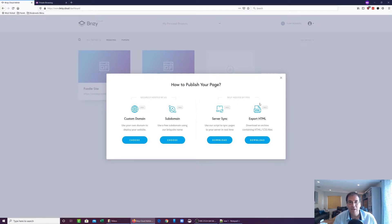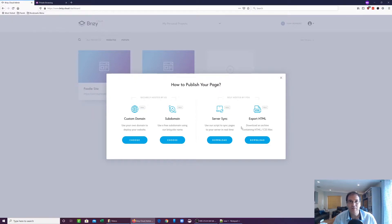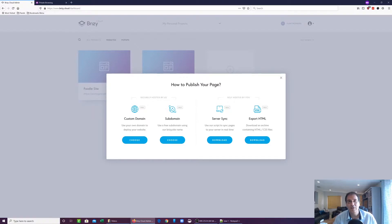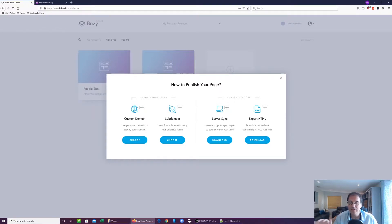But what we're going to be actually focusing on today is the ability to export your landing page or website that you create on Brizzy Cloud through an HTML file. So this is going to generate a zip file that's going to contain your HTML, your CSS, all your assets, JavaScript, images, everything. We're going to hit download.